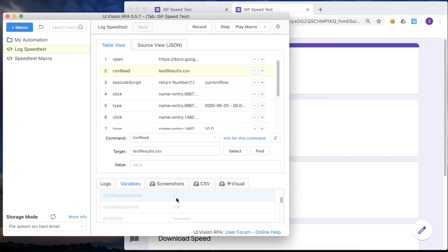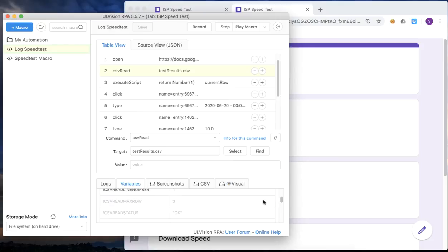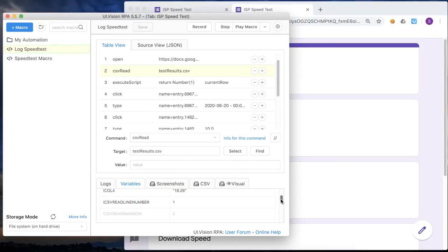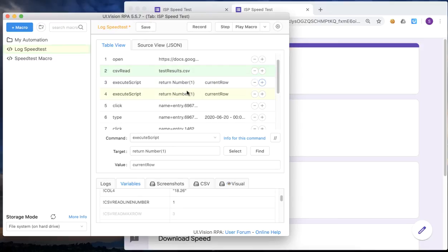And this is important for the next step, which is the loop that we are going to create. And there are essentially two key variables here, one which is the maximum rows and one which is the current row.